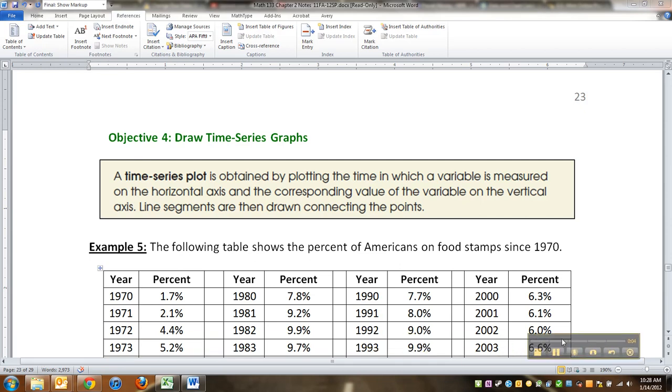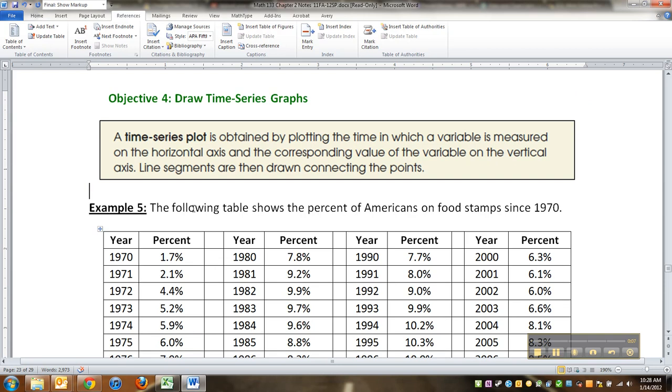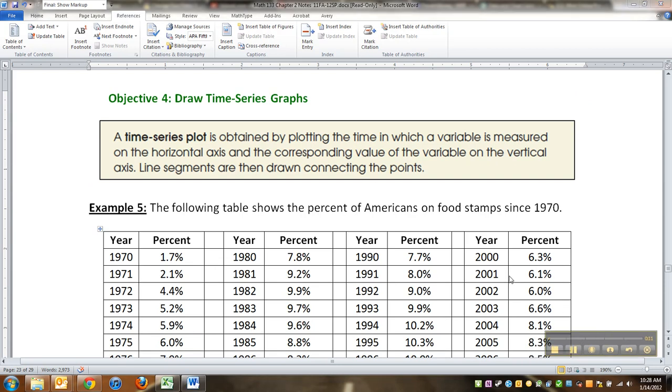All right, so here we are with our last type of graph, I believe, namely the time series graph. Now, a time series graph is really a line graph, but it happens over time and time is on the horizontal axis.